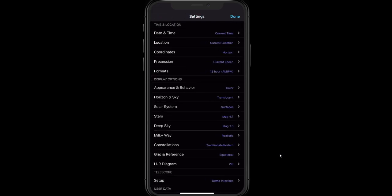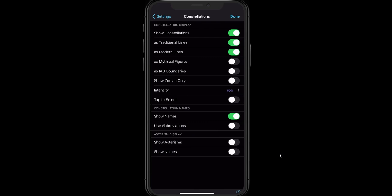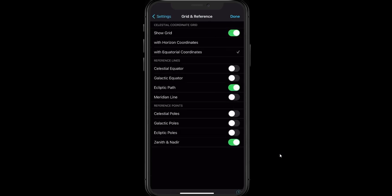Constellations and Grid and Reference are what we're going to focus on a lot. You can display your constellations in different ways — if you want to get mythical and artistic, you can turn those images on. Under Grid and Reference, you saw the coordinate grid on the screen a little bit ago. If you want to turn that grid off, you can do so very easily right here. There are other more technical options like celestial coordinate grids, ecliptic, meridians, etc. Most of these are not necessary for most people, and that's why you see the majority of them unchecked.